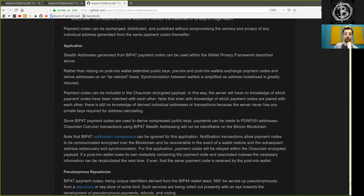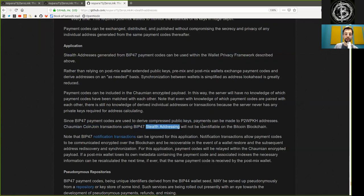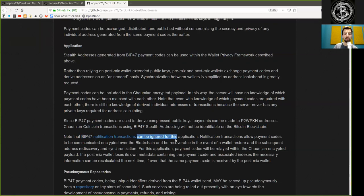Since BIP47 payment codes are used to derive compressed public keys, payments can be made to pay-to-witness public key hash addresses. Chaumian coin joins transaction using BIP47 self-addressing will not be identifiable on the Bitcoin blockchain.